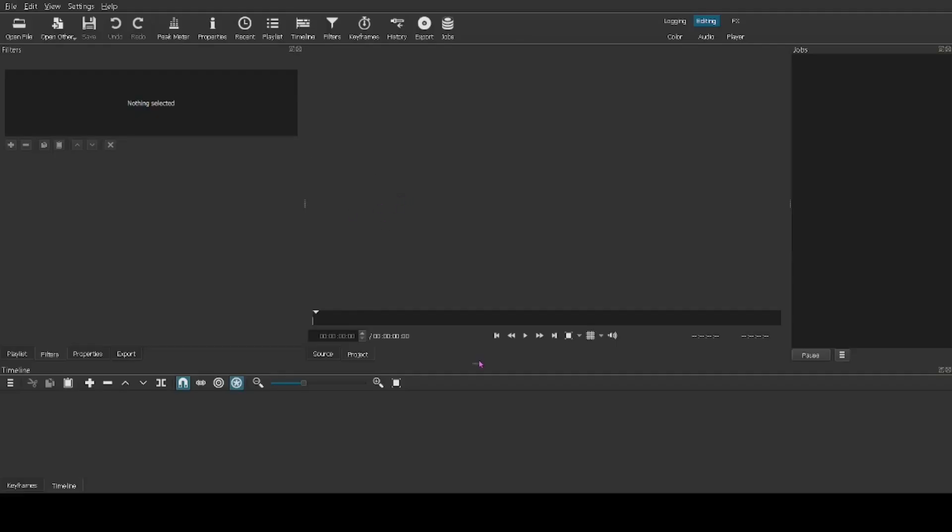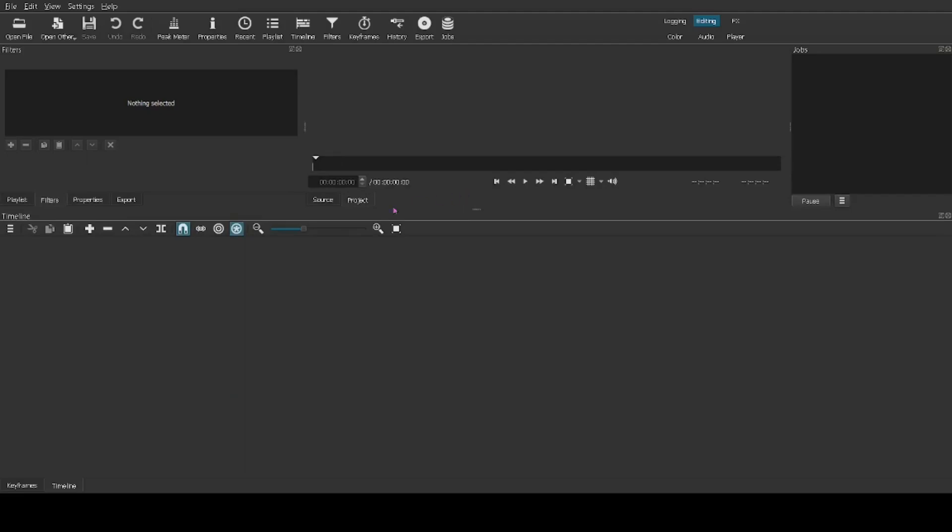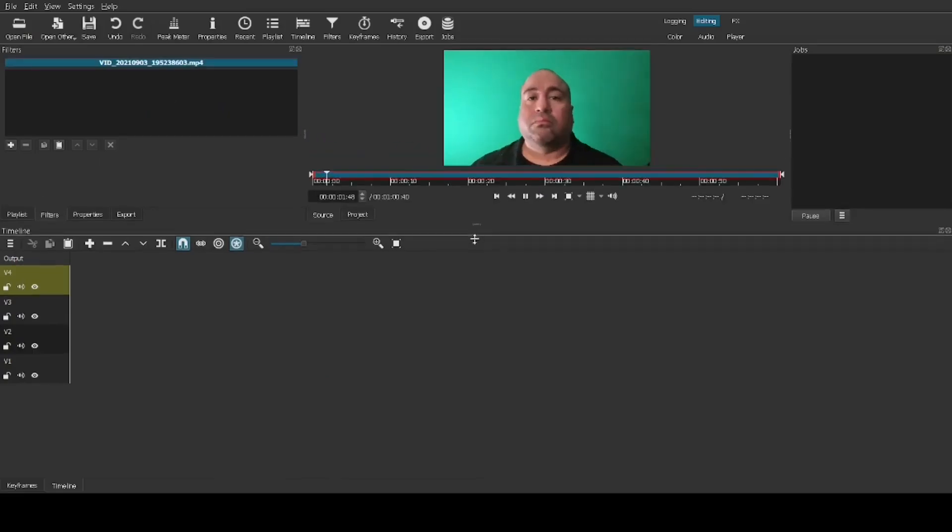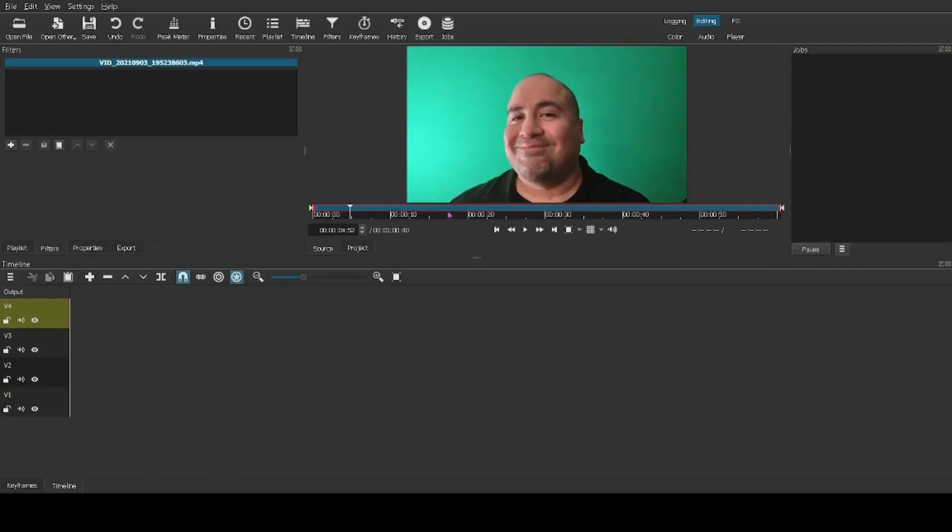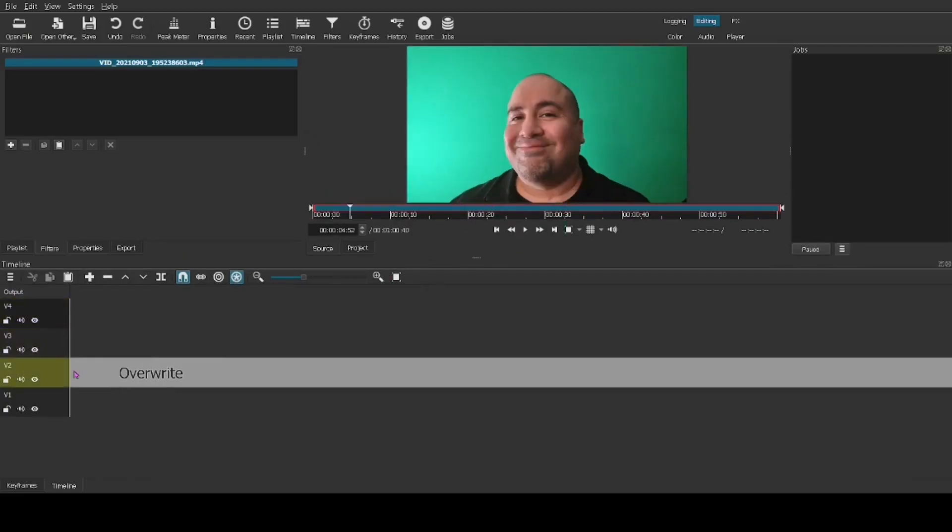And we're off. This tutorial may go a little fast. If you do not know how to use ShotCut, I have a video that teaches for beginners. And let's jump right in and get the video that we're going to be using. Me being silly.